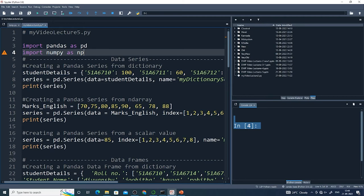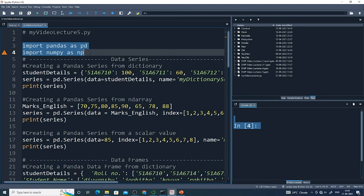My file name is myvideolecture5.py. I have put comments here and I am importing the pandas library as pd. 'pd' is the shortcut or local name for pandas used in my program. I am also importing numpy as np because I may use some numpy functions. I assume both pandas and numpy are already installed.